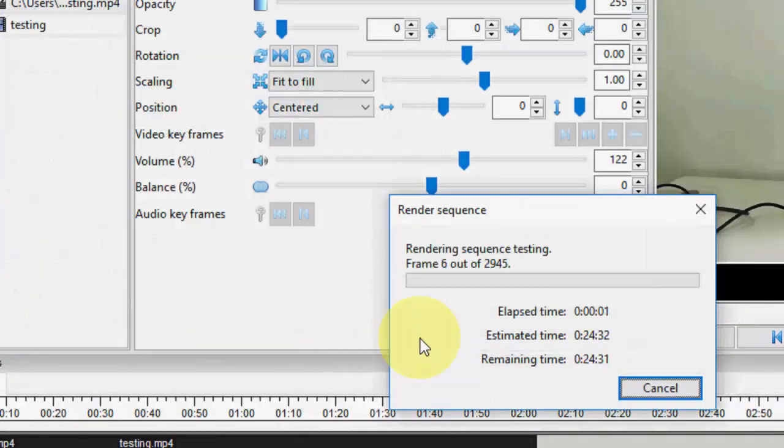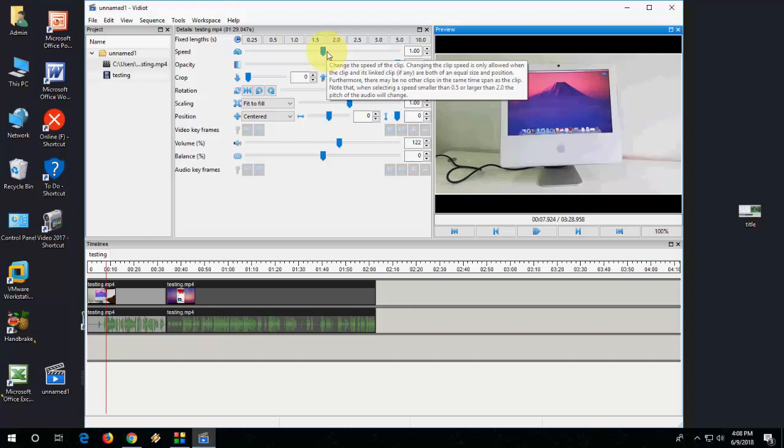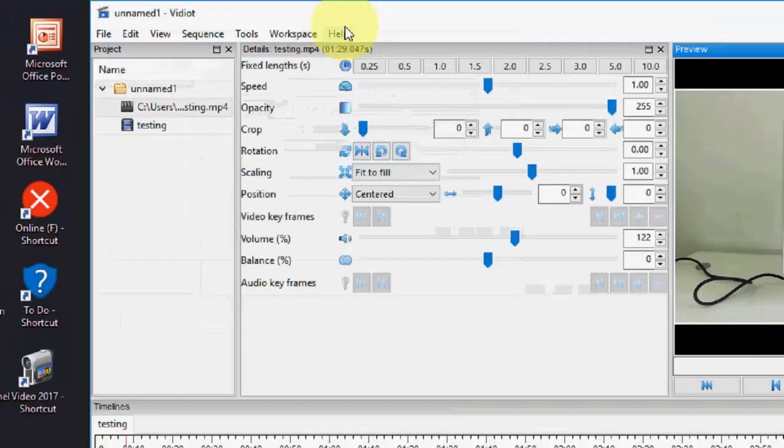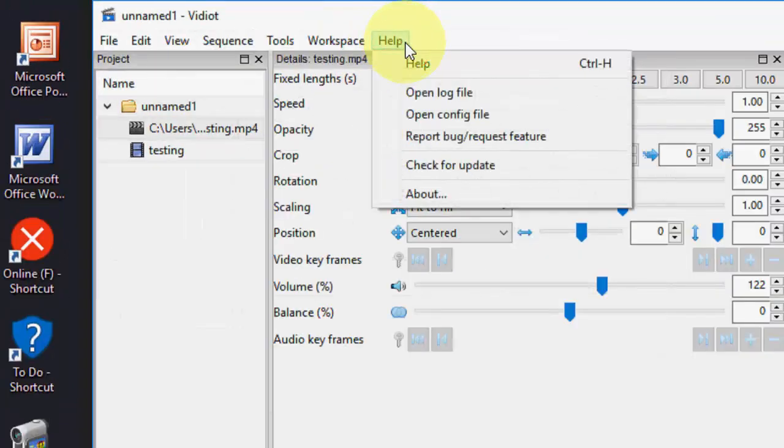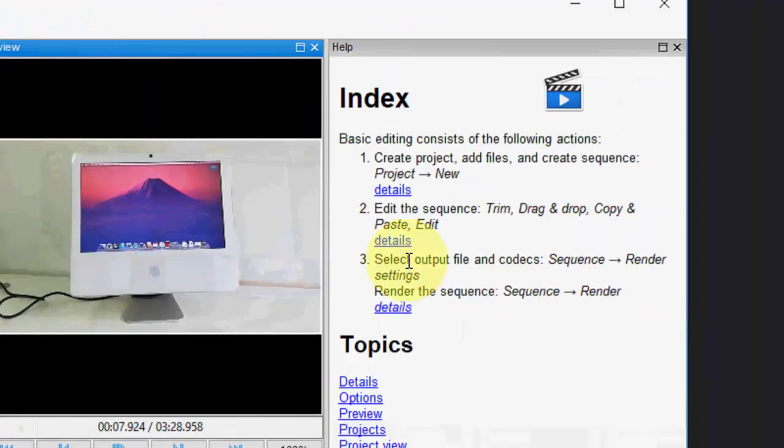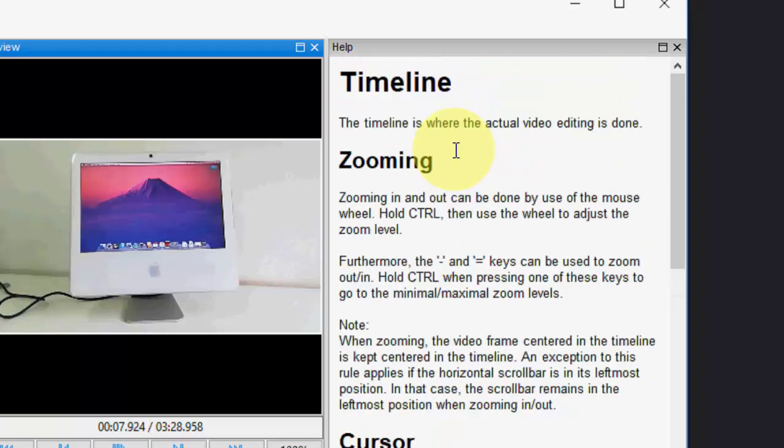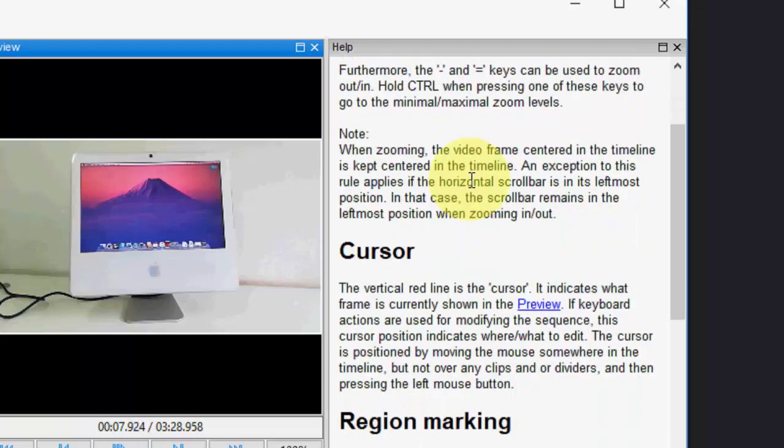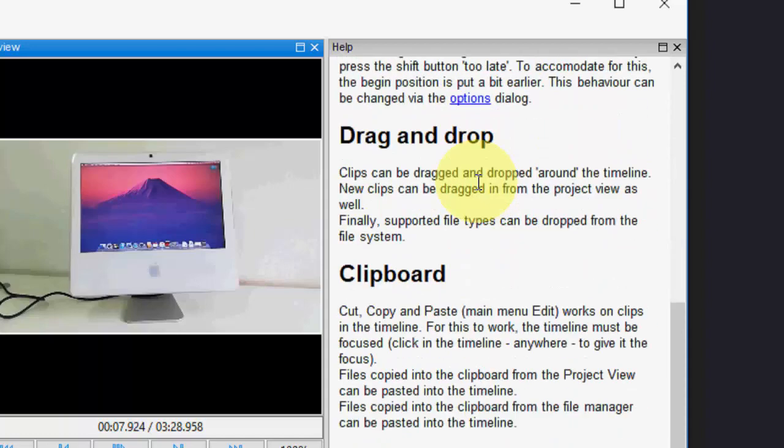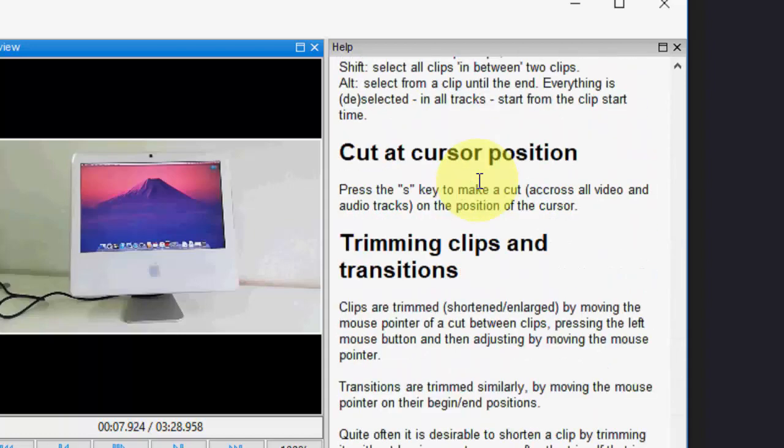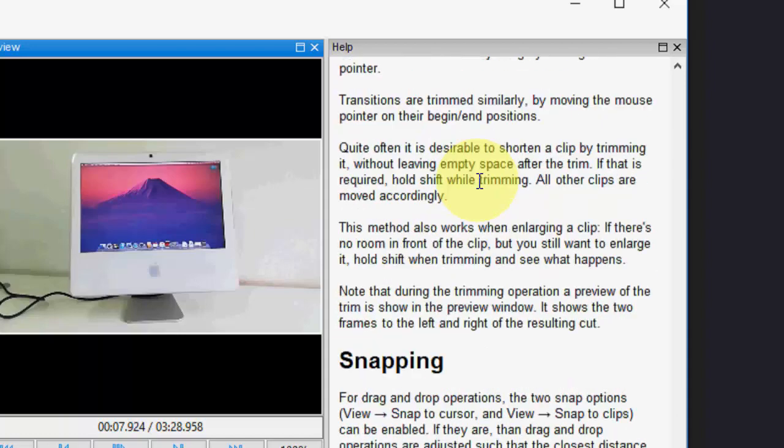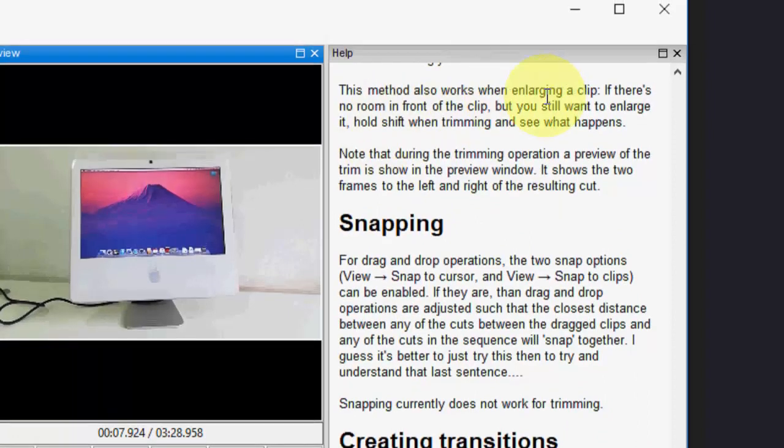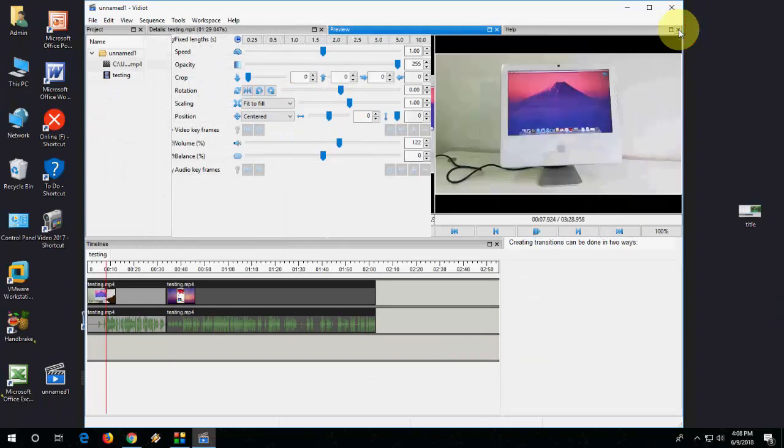If you get any confusion about this, click on Help and then here click on Editing. It will show in detail how to use timeline, zoom, cursor, drag and drop, cut, paste, trimming - all this. So you can get all the information in Help if you get any confusion about this software.